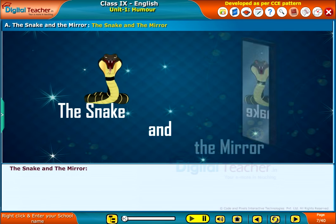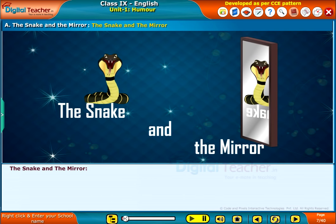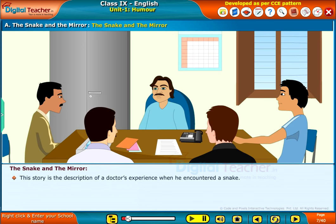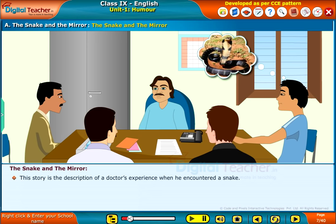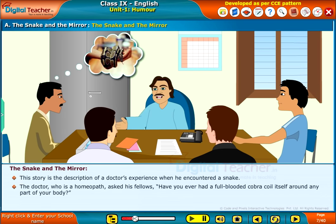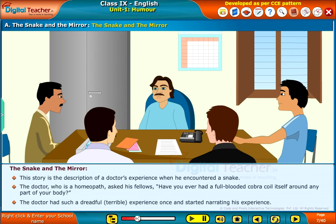Let us now enter into the tale, The Snake and the Mirror. This story is the description of a doctor's experience when he encountered a snake. The doctor, who is a homeopath, asked his fellows, 'Have you ever had a full-blooded cobra coiled itself around any part of your body?' The doctor had such a dreadful, terrible experience once and started narrating his experience.